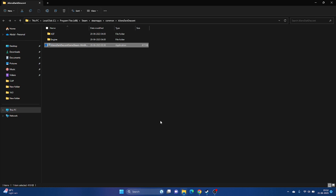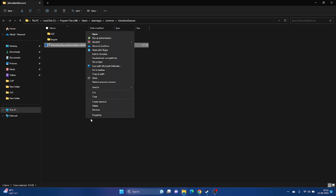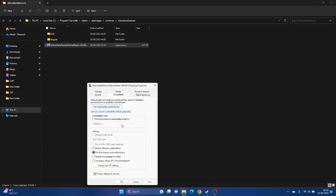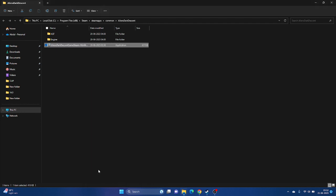If that's not working, we have one more parallel solution — running the game in compatibility mode. Right-click, go to Show More Options, Properties, then Compatibility. Check 'Run this program in compatibility mode' and first try Windows 7, click Apply and OK. If Windows 7 is not working, change it to Windows 8, apply and OK, and see whether the issue is solved.